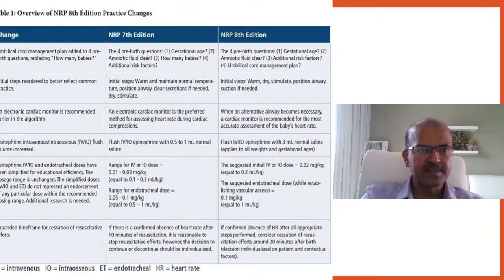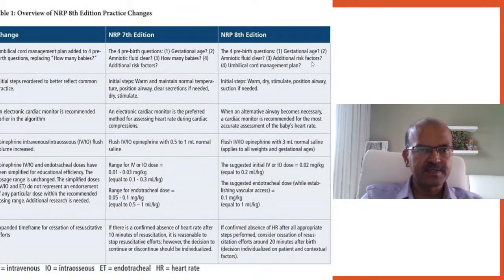The NRP 7th edition is no longer in use and we are already in the 8th edition, so we'll focus on the main changes. In terms of cord management, delayed cord clamping has huge importance. There are some situations where it may not be recommended, such as in IUGR babies or if there are maternal bleeding concerns. To accommodate this, a fourth pre-birth question on umbilical cord management plan has been added.